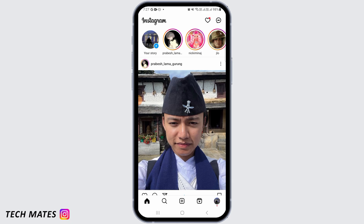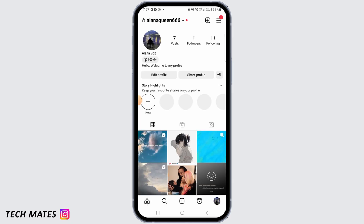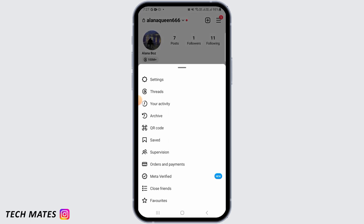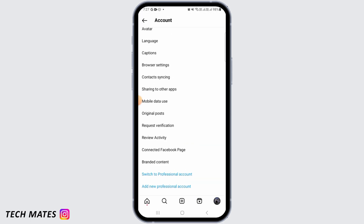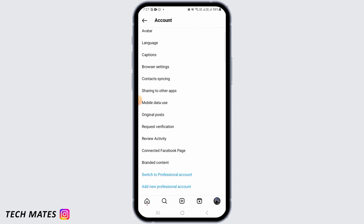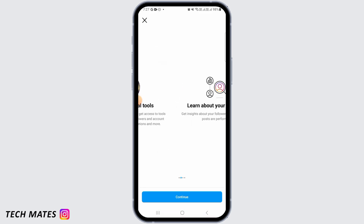If you have not changed your account to a creator account, tap on the profile icon, then tap on the three lines at the top right corner of your screen. From here, tap on Settings, then tap on Account.